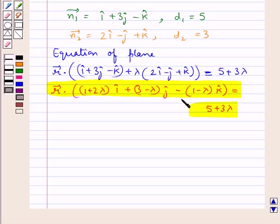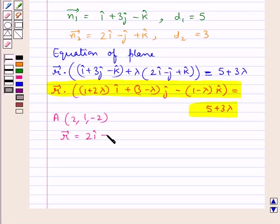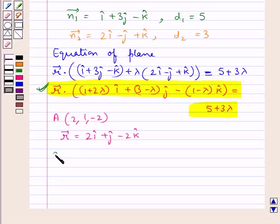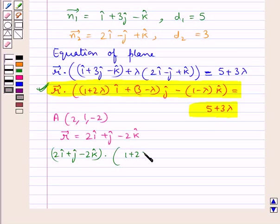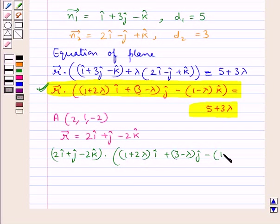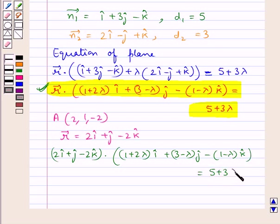It is also given that this plane passes through point A with coordinates (2, 1, −2), so we have r⃗ = 2î + ĵ − 2k̂. Substituting into the equation: (2î + ĵ − 2k̂) · [(1 + 2λ)î + (3 − λ)ĵ − (1 − λ)k̂] = 5 + 3λ.